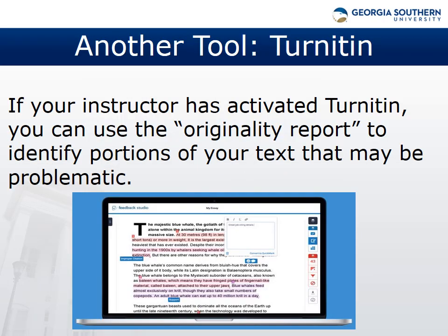Turnitin, a well-known example of plagiarism detection software, has been made available to Georgia Southern University instructors, and they may opt to use it in some of your courses. While the idea of plagiarism detection software makes many students nervous, if your professors activate Turnitin, it can be a useful tool as you work with sources. Your professors may encourage you to submit your own work and see your own originality report, so you can identify areas that need more extensive rewriting to avoid patchwriting or plagiarism.